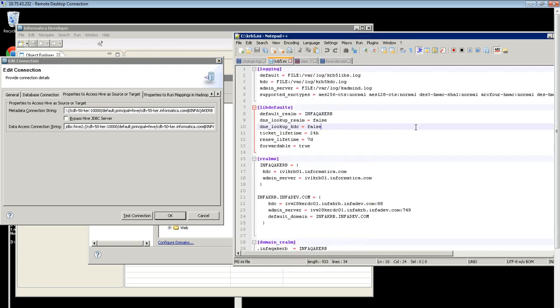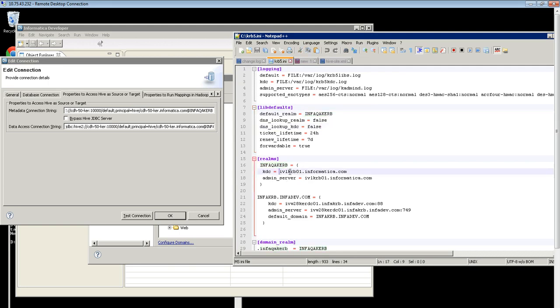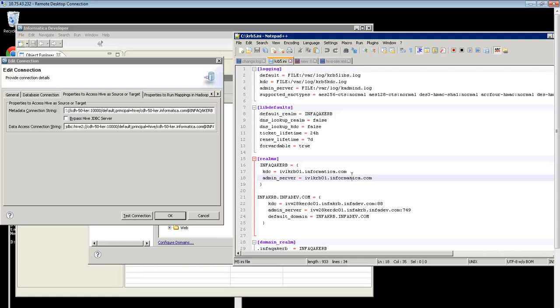Once this is done, the krb file should be updated with the name of the Realm along with the Kerberos distribution server values. Here you can see Kerberos file is updated with the default Realm and you should also observe that the forwardable parameter is set to true.